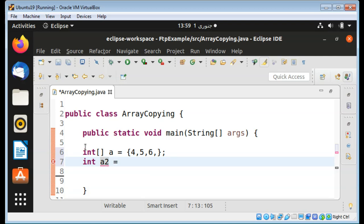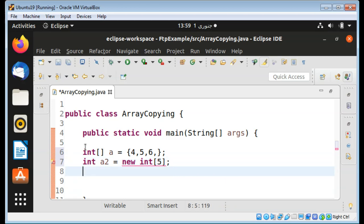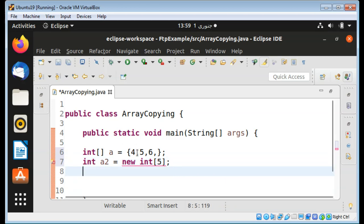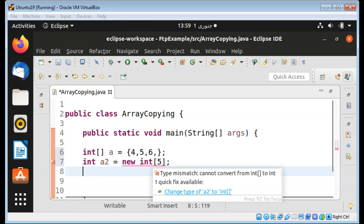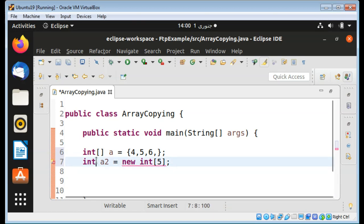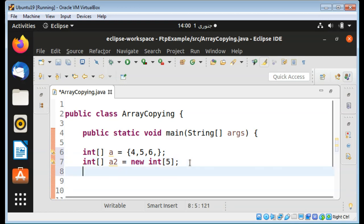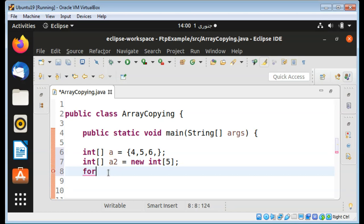I will name it 'a2' and initialize it with five elements. So over here I have array 'a' with three elements, and over here I have array 'a2' of five elements. The array 'a2' is missing values, so I will copy the first array into the second one by using a for loop.